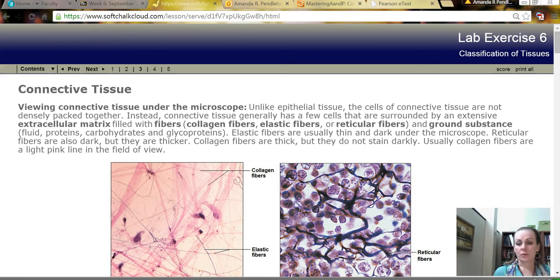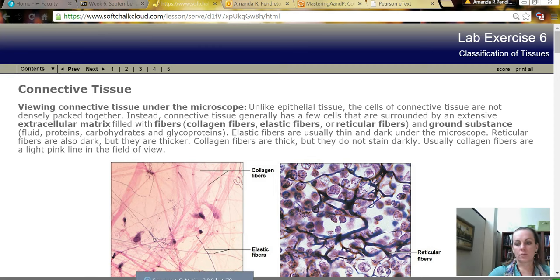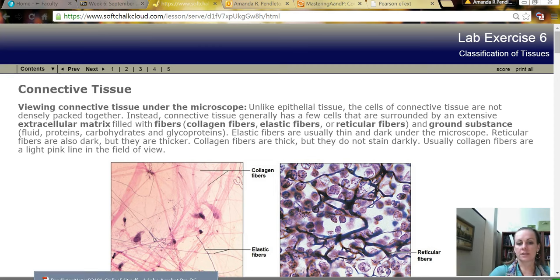We're moving on to the second type of tissue, which is connective tissue. What I'd like to start with when we think of connective tissue is the things that they all have in common.